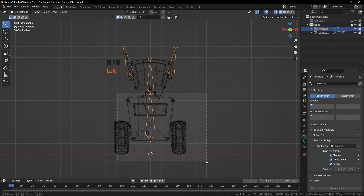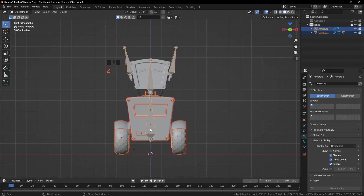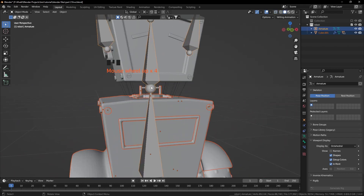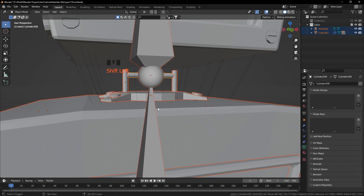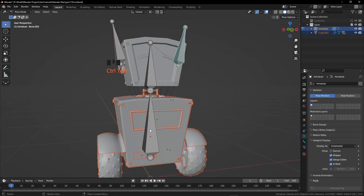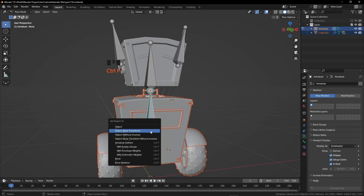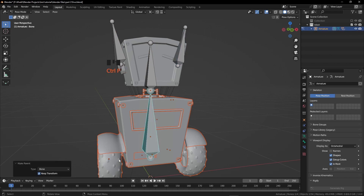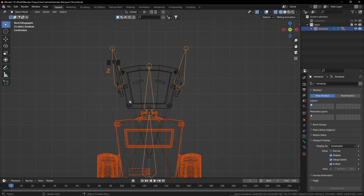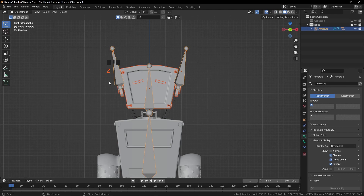Now I want to select the body, also select this one. At the end we are going to select the armature. Press Ctrl Tab, select this bone. Press Ctrl P and click on Bone. Now this bone is going to control the whole body. Now repeat the same process for the upper body.